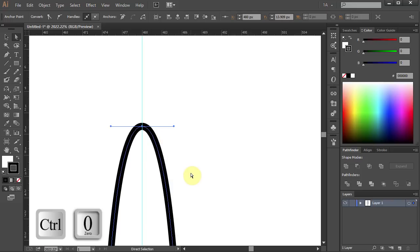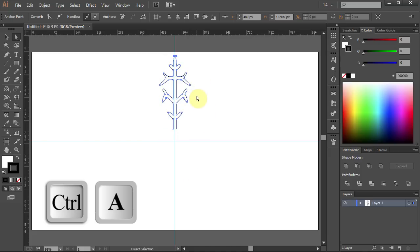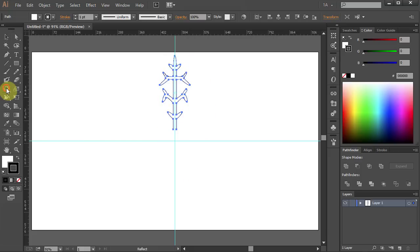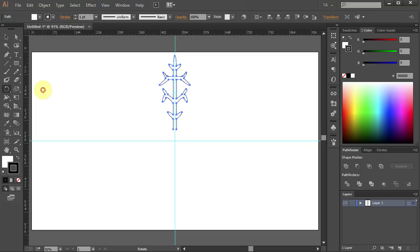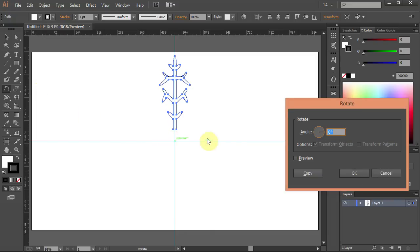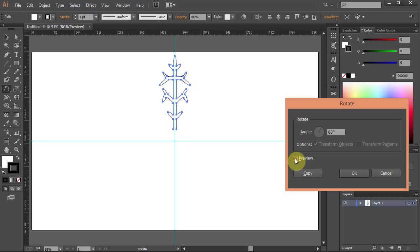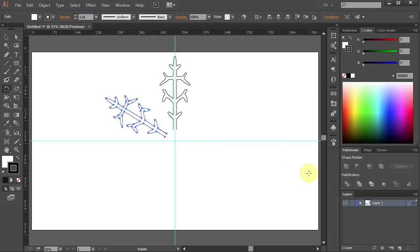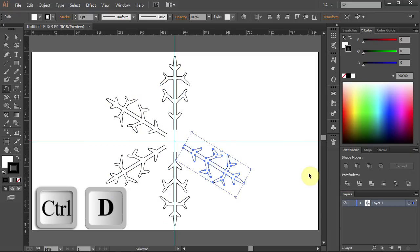Press Ctrl 0. Press Ctrl A to select everything. Now select the Rotate tool and holding the Alt key on your keyboard, click in the center of the guidelines, type 360 over 6 for the angle and click Copy. Press Ctrl D four times.